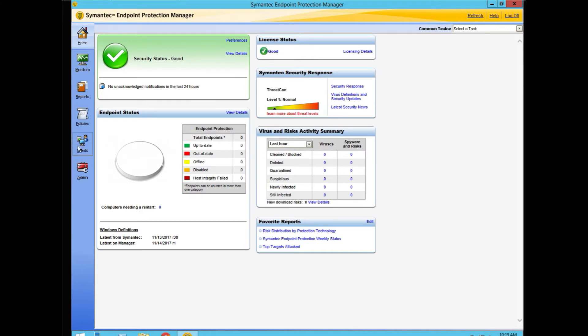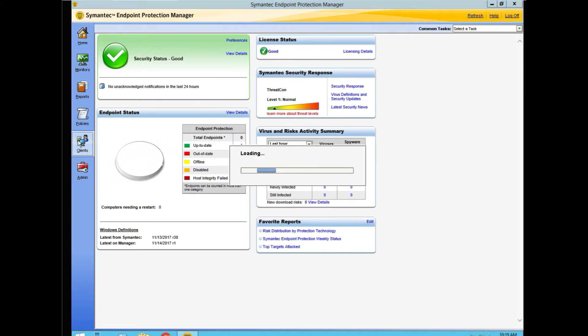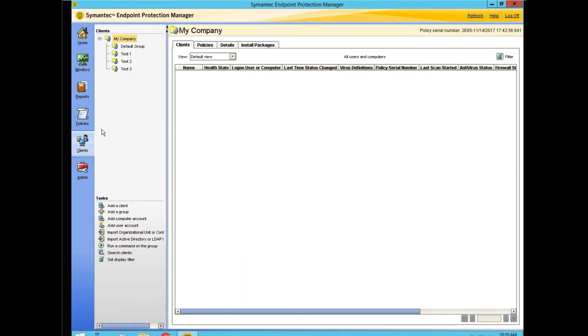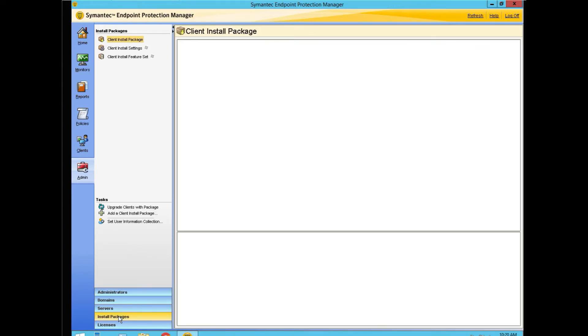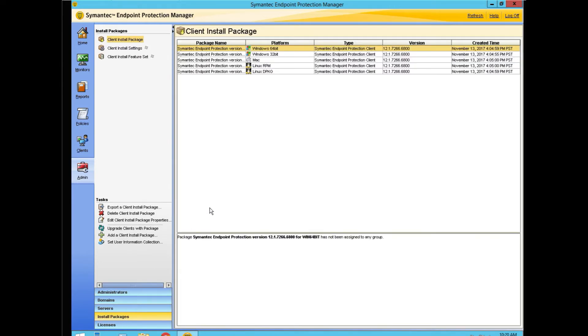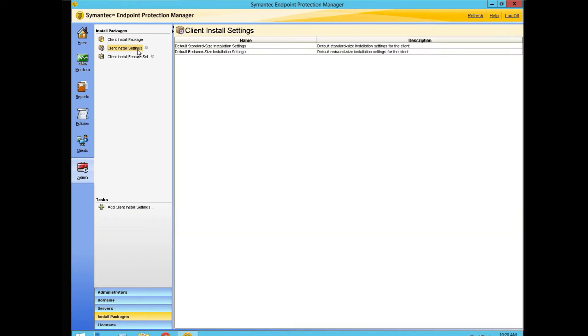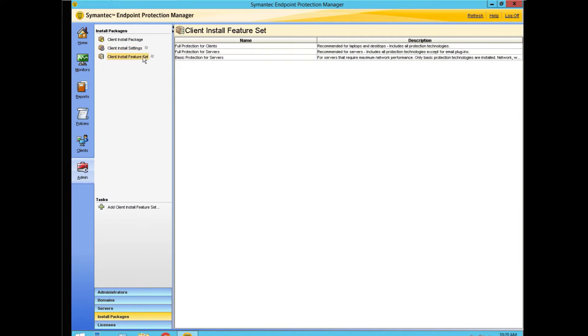We've already established some groups as test subjects for creating a video and attaching them to that. So we click on administrator and we click install packages. Here's our pre-installed packages and client settings that are pre-installed and feature set settings.